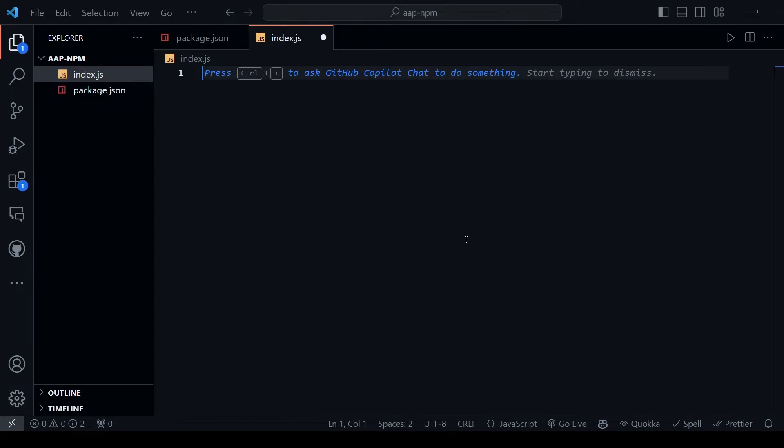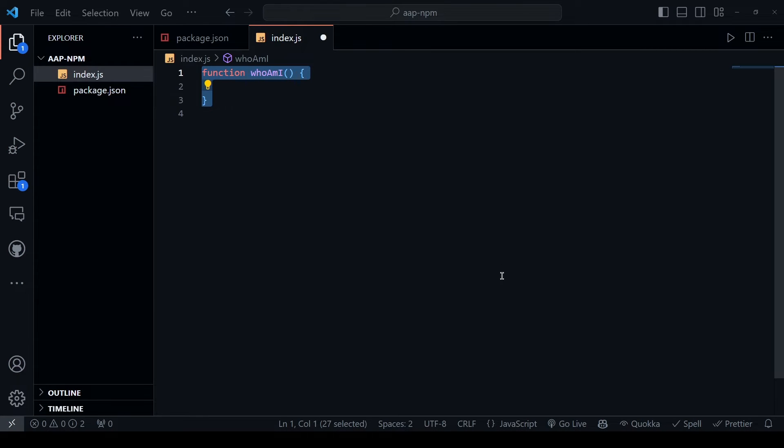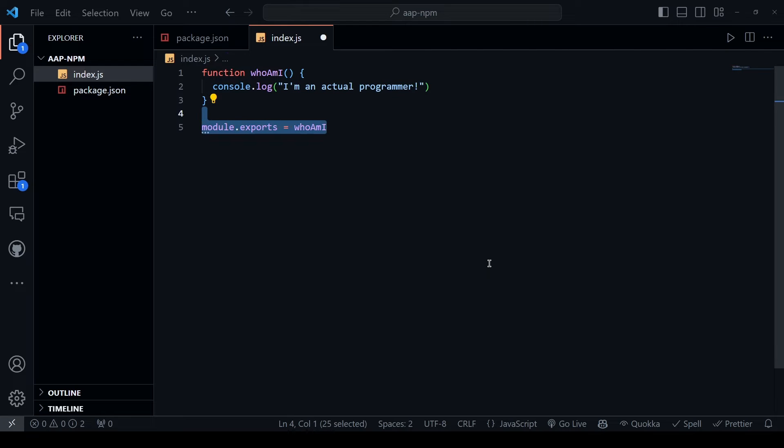Now this file is going to include a function called whoami, which outputs 'I am an actual programmer.' And just export this function.